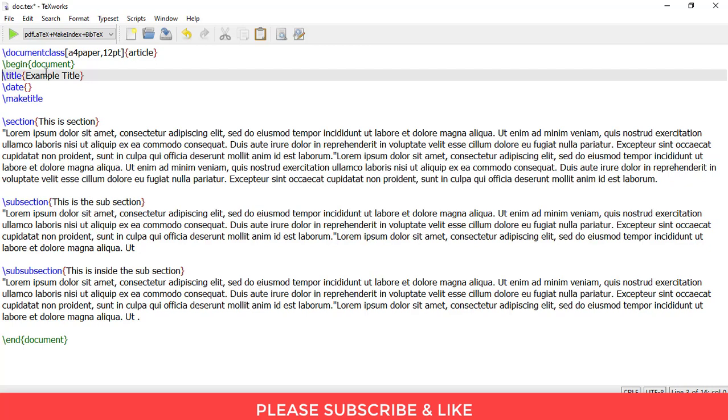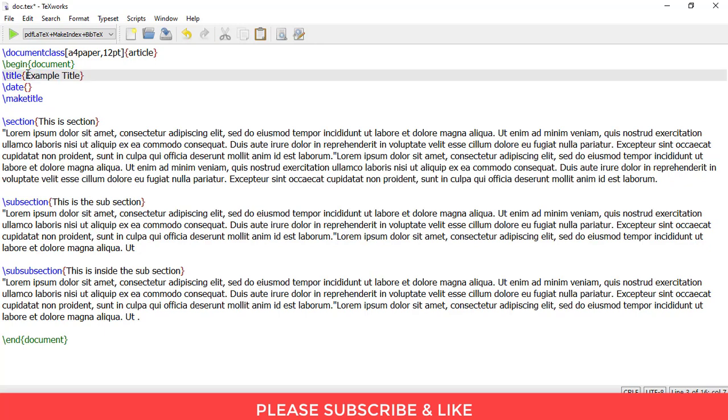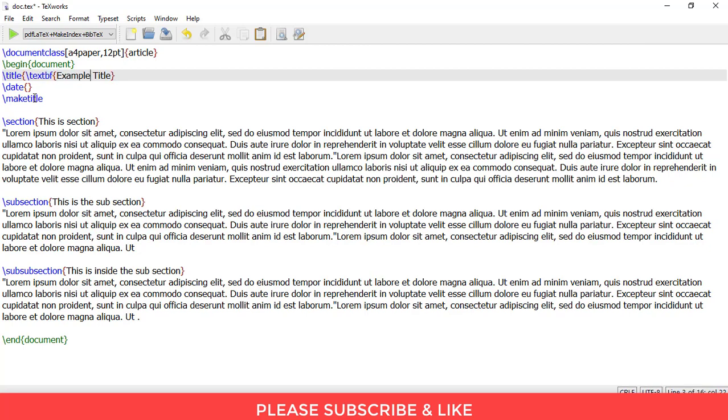And in order to have text effects, you simply need to write here text bf, slash in front of text bf, open parenthesis and close parenthesis. This will make your title bold.